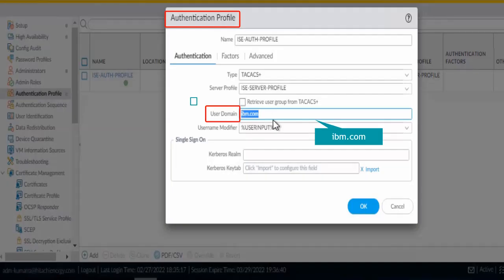The problem statement is that you are not able to login into Palo Alto CLI using your complete AD account. To solve this problem, we will provide user domain information under the authentication profile. Let me explain how it works.